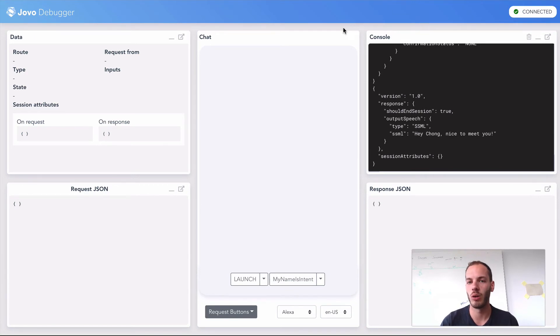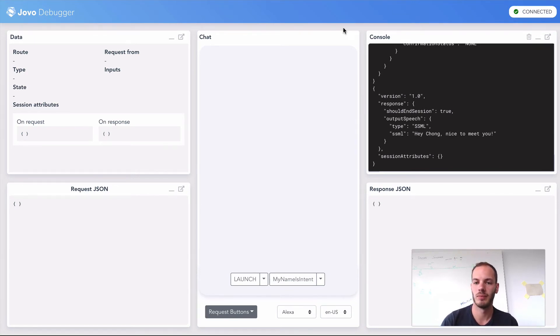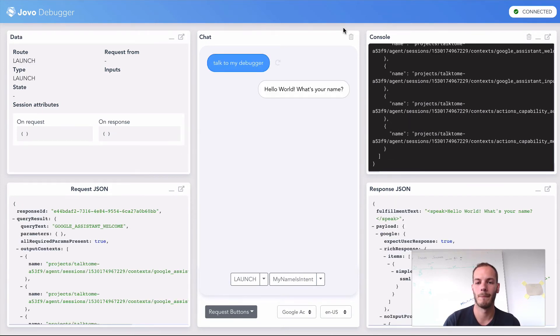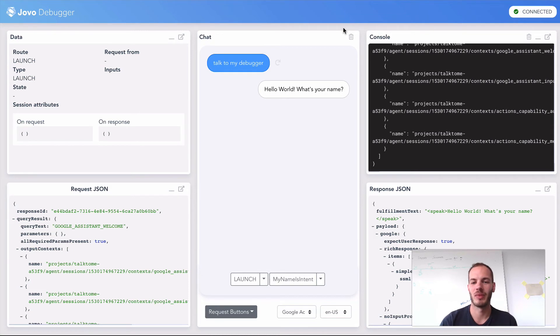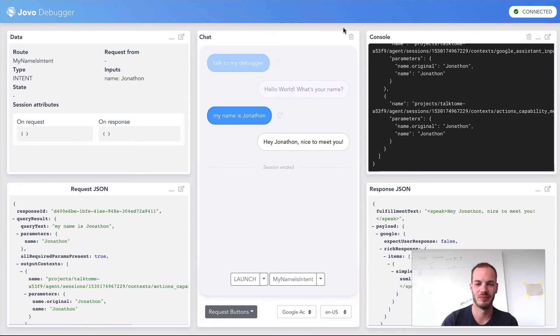Let's try it again with Google Home. Okay, Google. Talk to my debugger. Sure. Here's the test version of my debugger. Hello world. What's your name? My name's Jonathan. Hey, Jonathan. Nice to meet you.